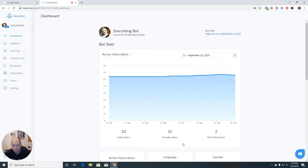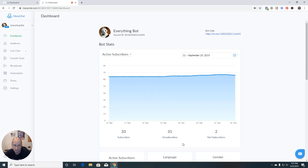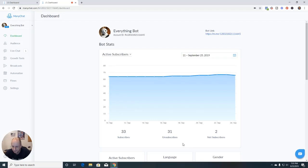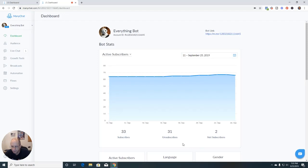So today we're going to talk about live chat and some of the changes that MiniChat has made to make it easier to get people back on track. And because it happens now, Messenger burps, farts, whatever, and all of a sudden your flow just stops. There could be many reasons why you need to get somebody back on track.